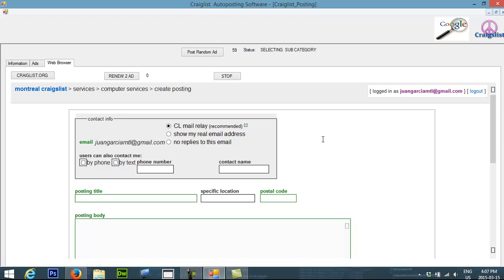So now the status is going to change here and it's going to start filling out the information for my Craigslist ad. This will do it automatically. You don't have to do anything.